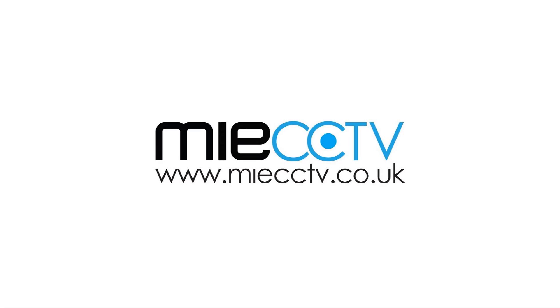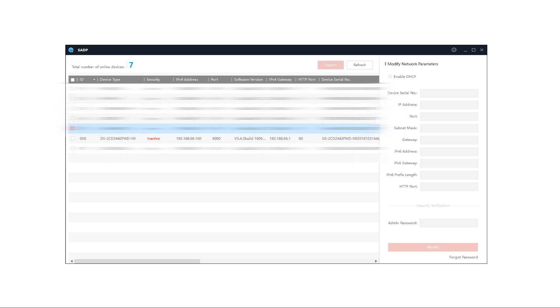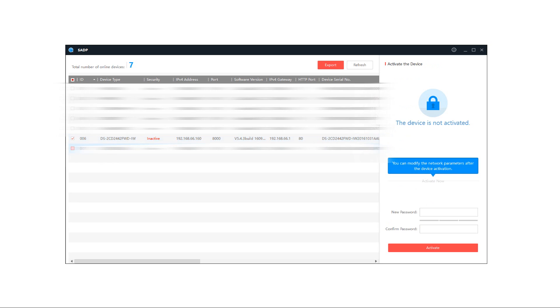Once these steps are completed we're going to need to go to a computer and download a piece of software called SADP. I'll include a link in the description for this software so you can download it but what this will do is it will search the network for your devices. Now we've got a few devices on our network but the one we're interested in is the inactive one at the bottom here which is the cube camera. What we need to do is put a tick in the box on the left hand side and we're going to activate this camera.